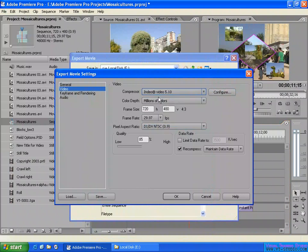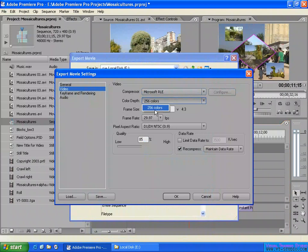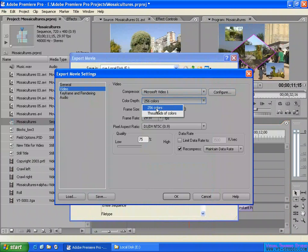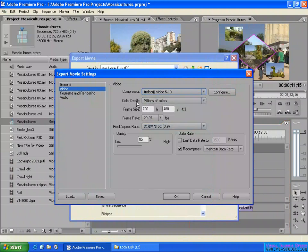And here — color depth. They have millions of colors. If you select another one, like this one, let's check it — they have 256 colors only, not too much. How about this one? They have the option: you can select 256 color or thousands of colors. So you can select from here. It depends on the color depth — the color depth depends on the compressor.